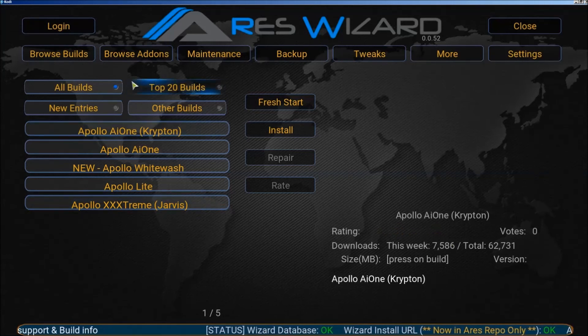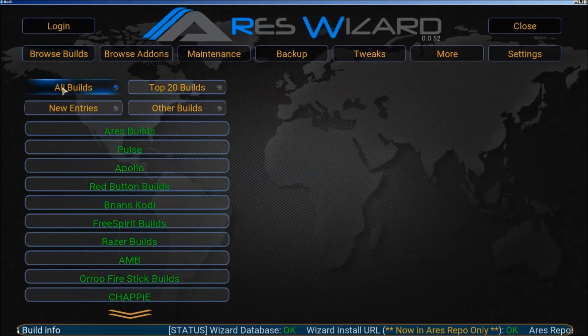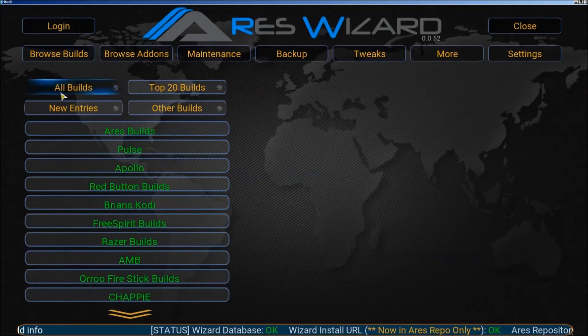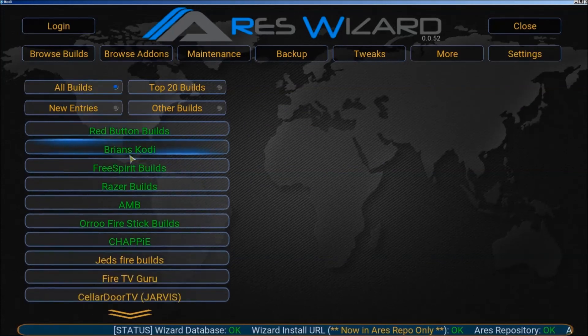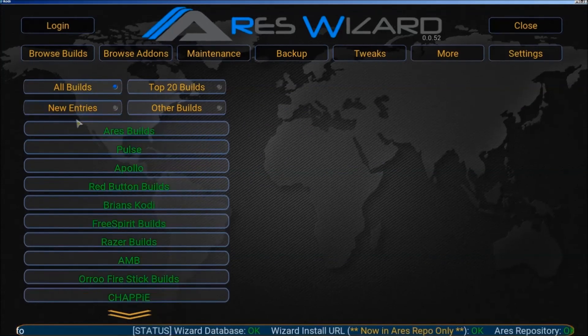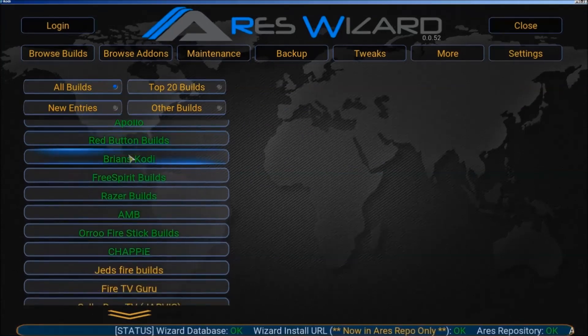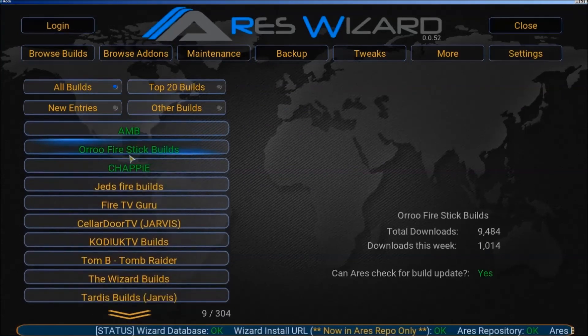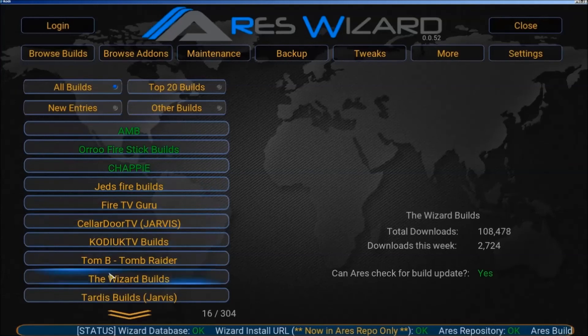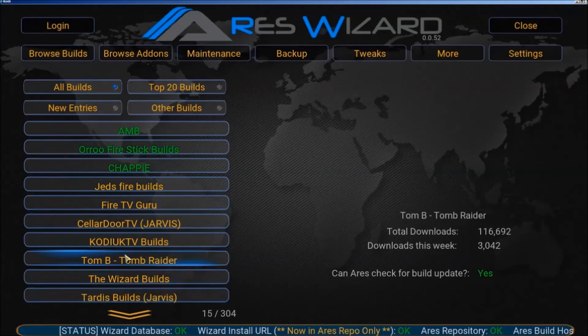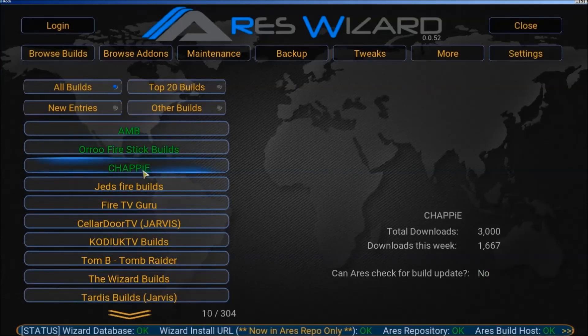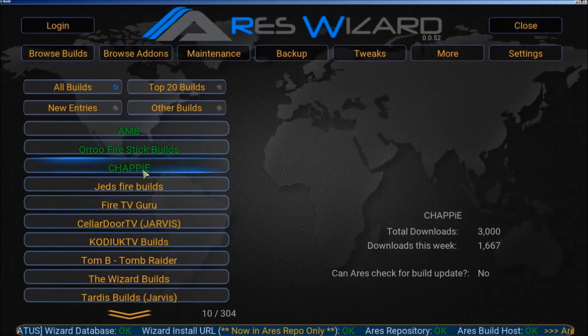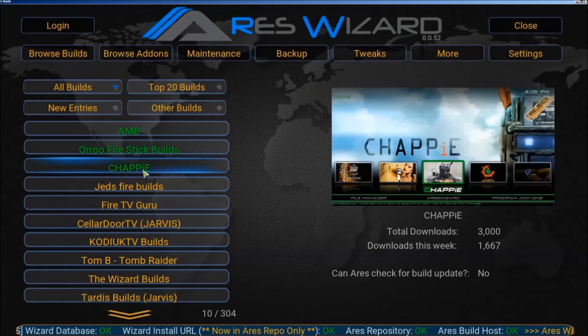Going back to browse builds, there's a bunch of builds here you can use. The best one I know of is cellar door. I'll get into that in another video about my top builds.